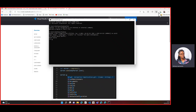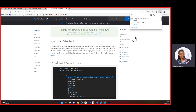We've also downloaded Visual Studio Code. The main purpose of Visual Studio Code is that this is where we'll be writing our code — this is our local code editor.